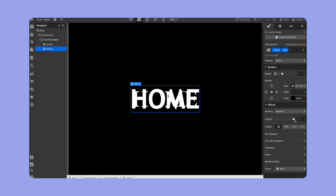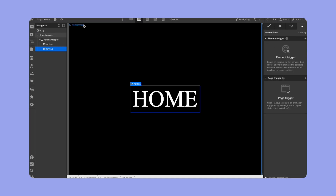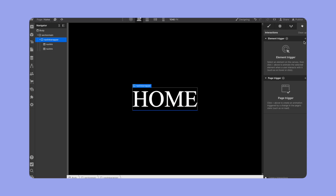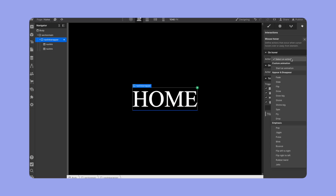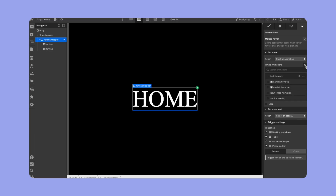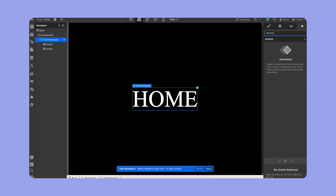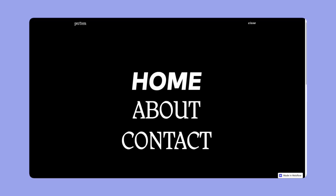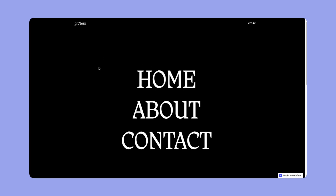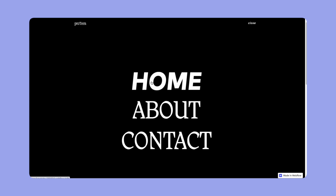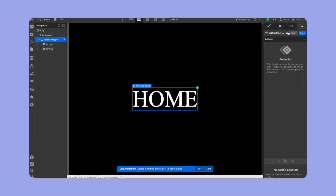The final thing before the interaction is to make the second piece of text not visible — bring the opacity all the way down to zero so it's completely faded out. Now for the interaction: I'll make sure I'm selecting the nav link wrapper and put a mouse hover trigger on it. I'll create one called 'vertical text flip in' — 'in' because when you hover into it, it brings in the new element.